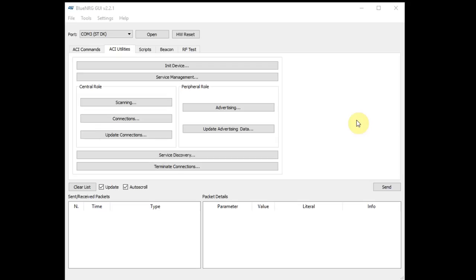Hello, and welcome to another episode of Web Learning, where knowledge is shared. In this episode, I'll continue explaining about the BlueNRG-1 of the STM32 GUI, and I'll show how to use it.